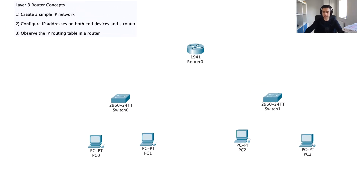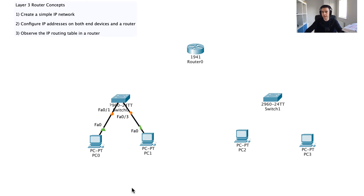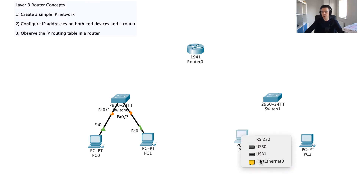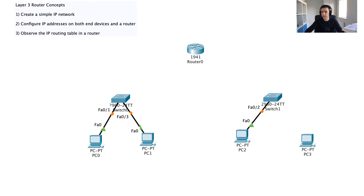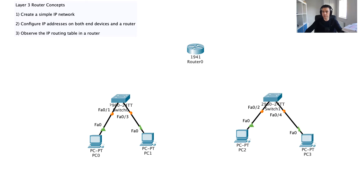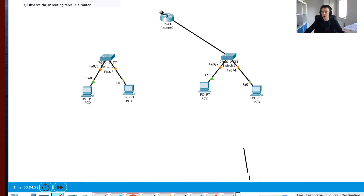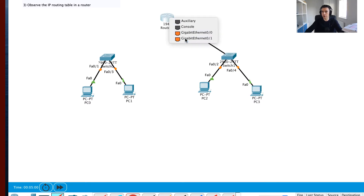Now I need to connect these devices up. To do that I'm going to use a copper straight-through cable using FastEthernet to connect the PCs to the switch. For the connection between the switch and the router I'm going to use gigabit speeds — connecting the gigabit Ethernet port on the switch up to the gigabit Ethernet port on the router, and doing the same on both sides.